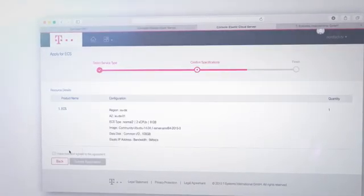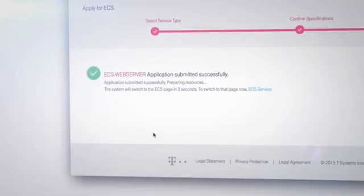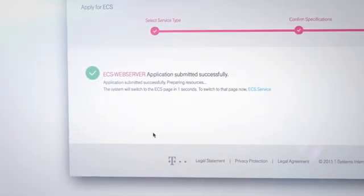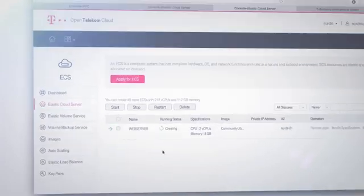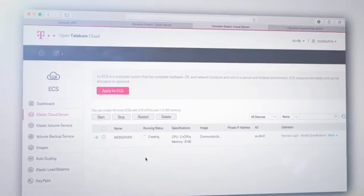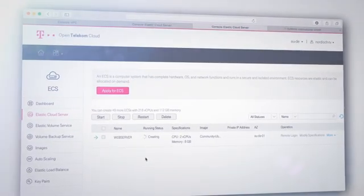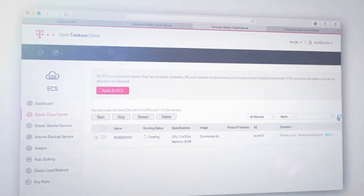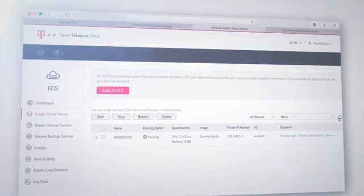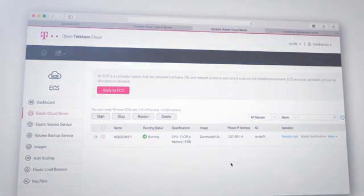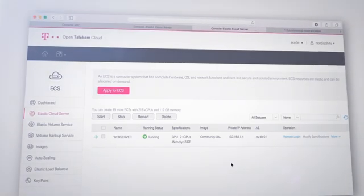In the overview, you can review the individual components of your web server. Tick the final few boxes and get the web server creation process up and running by clicking submit application. In just a few minutes, the machine is up and running. That's how simple the OpenTelecom Cloud is.